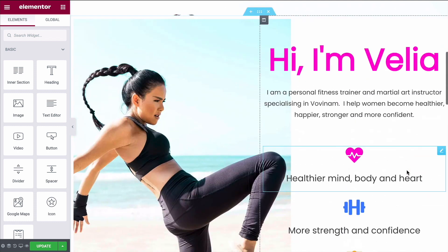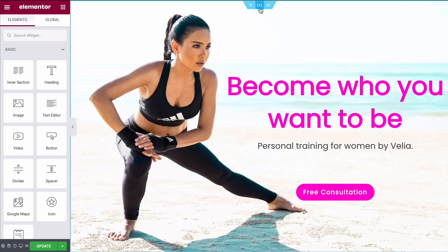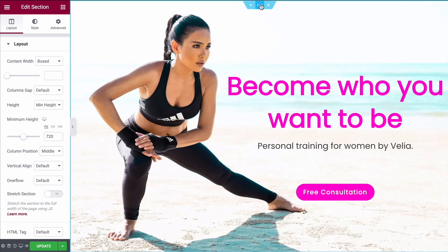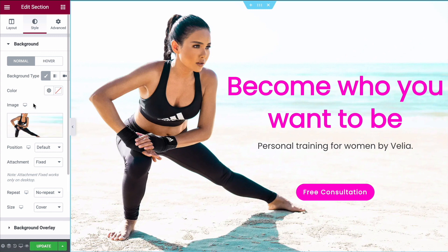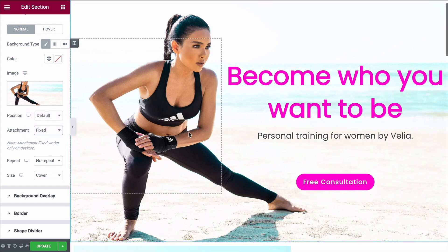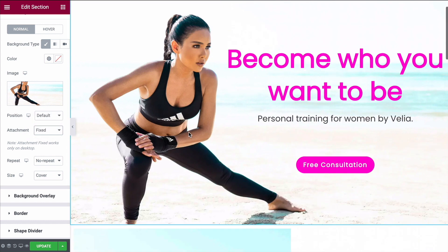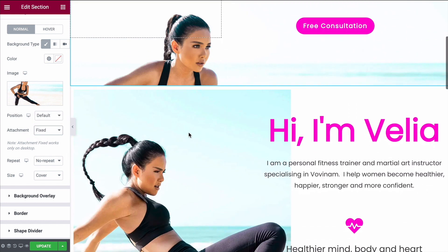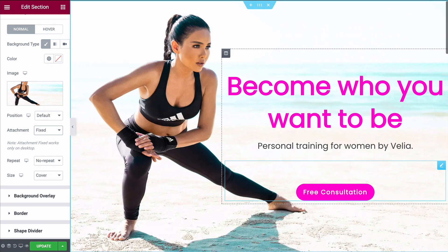Last up, a bonus tip. If you want a beautiful parallax hero image, it's really simple. Come up to the section settings and under Style choose your image, then under Attachment change it from Default over to Fixed. This will give you a beautiful parallax image that adds more interest to your homepage.